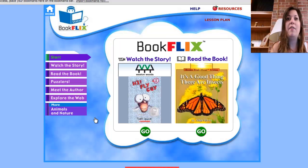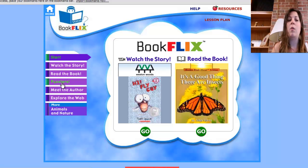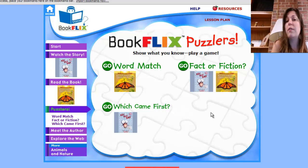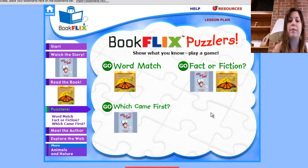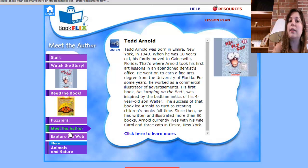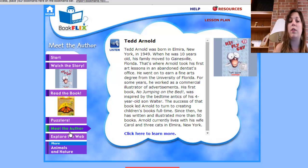On the left-hand corner is where you have the options. What I do with my students is after we read the book, we do puzzlers with word match, fact and fiction, or which came first — and that's a sequence activity. Then we can also do Meet the Author. You click on a listen button and the words will be read to the student.